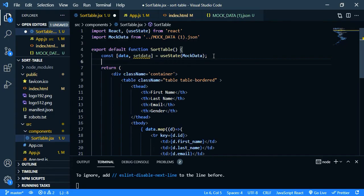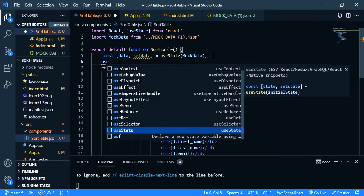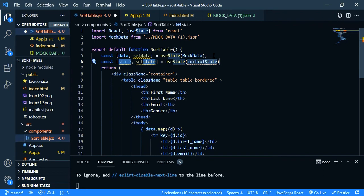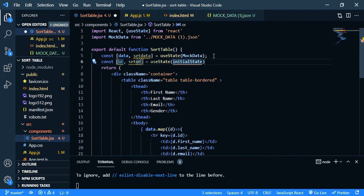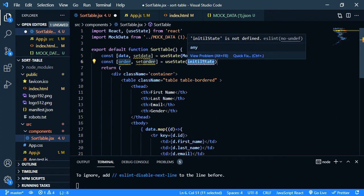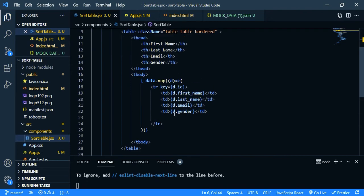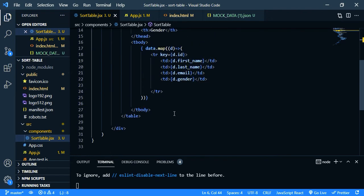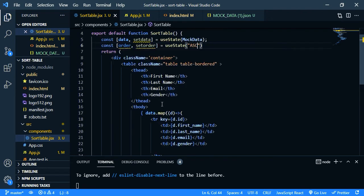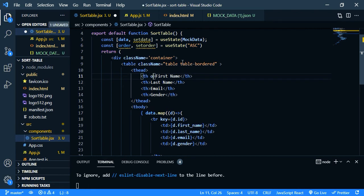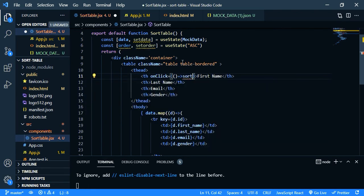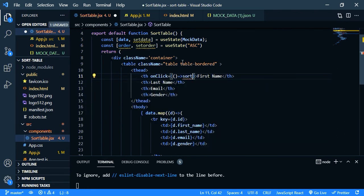Your state, let's call it order. So by default the initial state should be ascending. So let's say asc. Okay, so for that we need to create a function inside this. So on click, let's call our function sorting and we will create it later. Sorting and we need to send the string as a parameter.